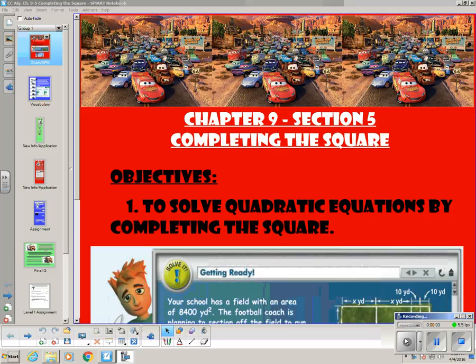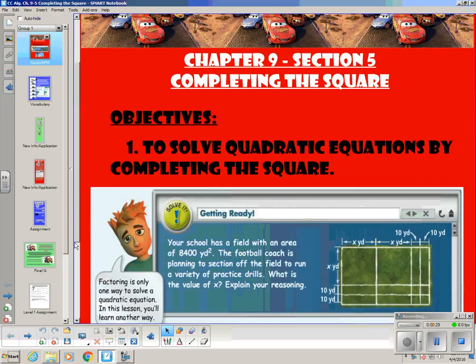Chapter 9, Section 5. In this lesson, we're going to focus on a strategy called completing the square. This is just one other trick we're going to use to try and find the roots or zeros of a quadratic function. We've done it by graphing, by taking the square root of each side, and by factoring. Now we're going to solve them by completing the square.